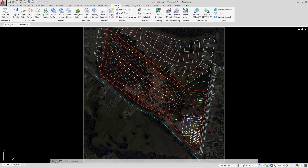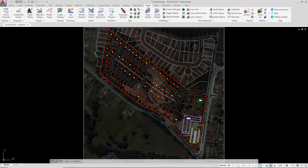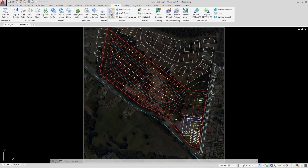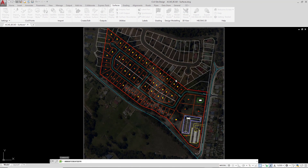To do this, we're going to go up to the Surfaces tab and click on Create/Edit Surface. If you're using the Civil 3D platform you won't have the Surfaces tab — you'll need to go to the Roads tab and click on the Surface Manager button, which is exactly the same form. When we start on a brand new project we're required to enter a surface name, so we're going to enter NS, standing for natural surface, and click OK.